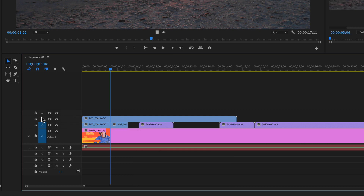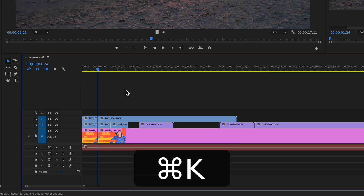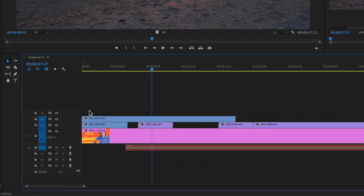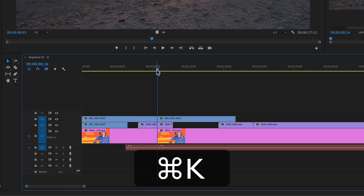If you have multiple tracks targeted — so if I check all of these — I can just drag the playhead. They're all targeted, so I do not need to select them. I just hit Command K on a Mac or Control K on a PC, and it will split all those clips at the playhead because they were targeted. With the tracks targeted, you do not have to select the clips — just drag the playhead to where you want to split and hit Command K.